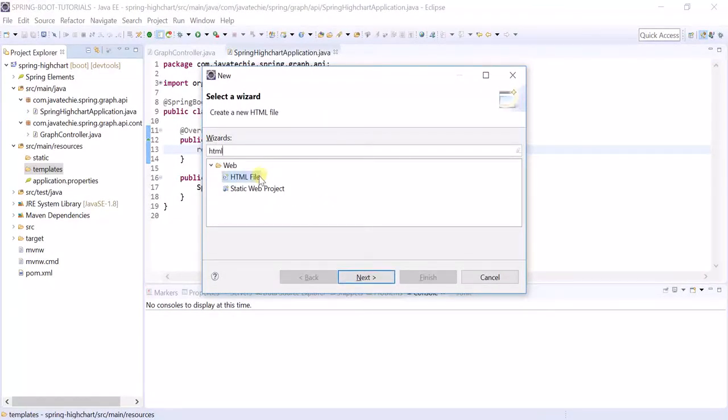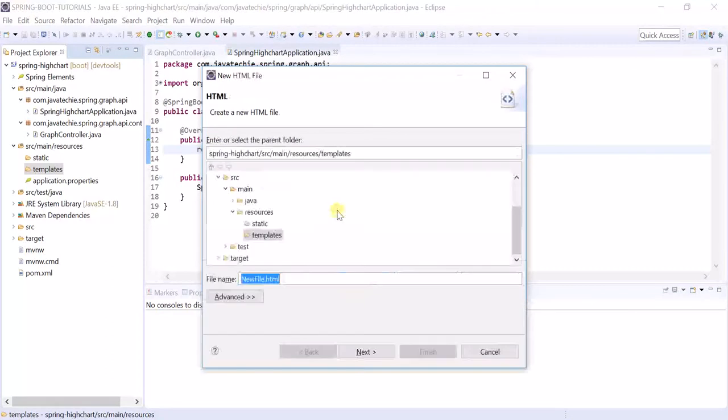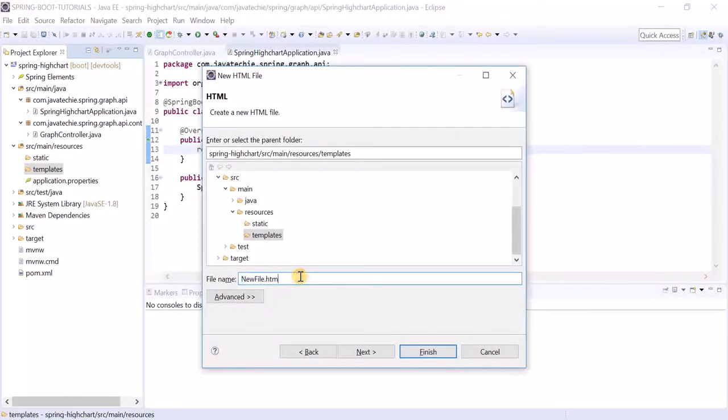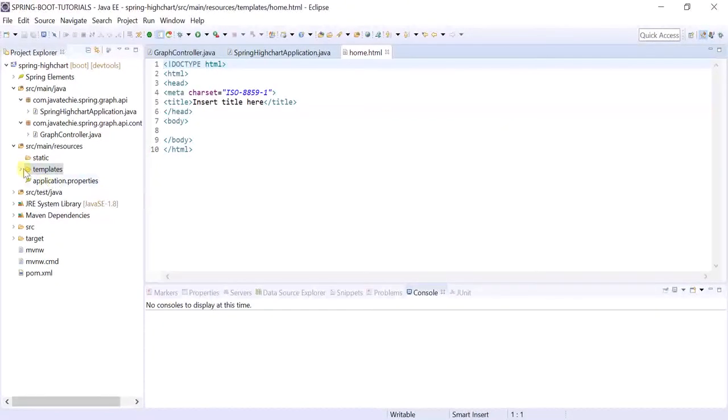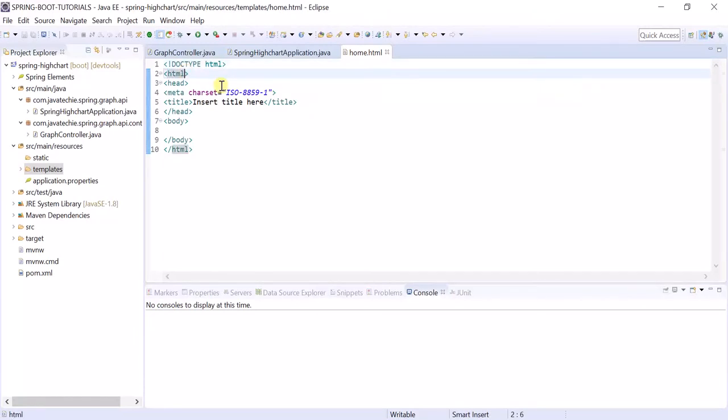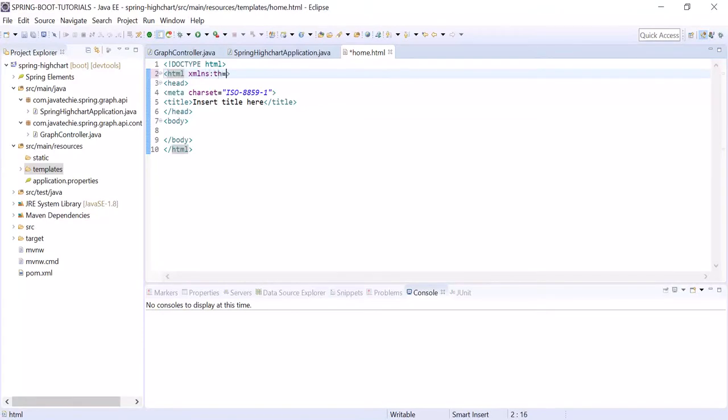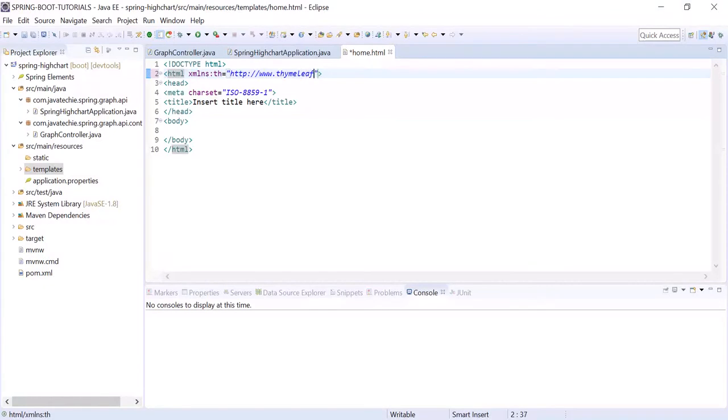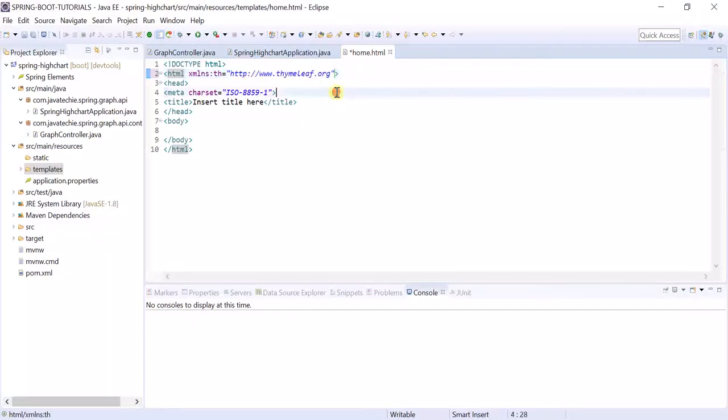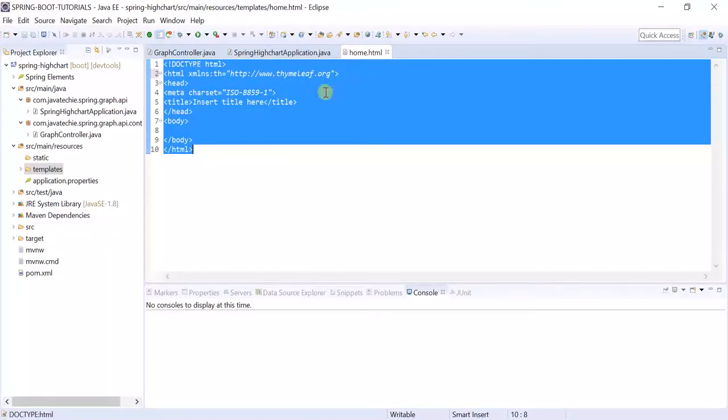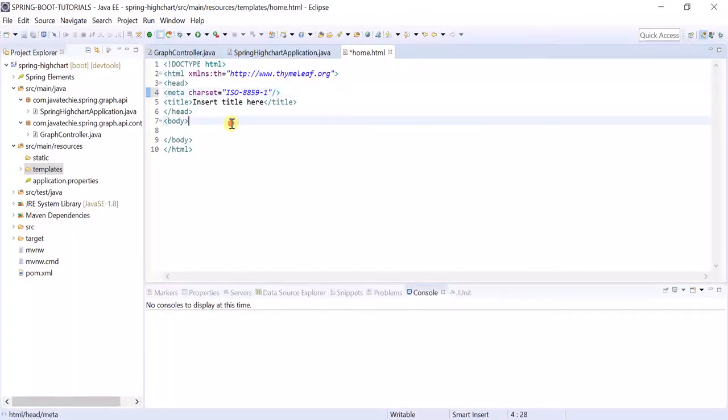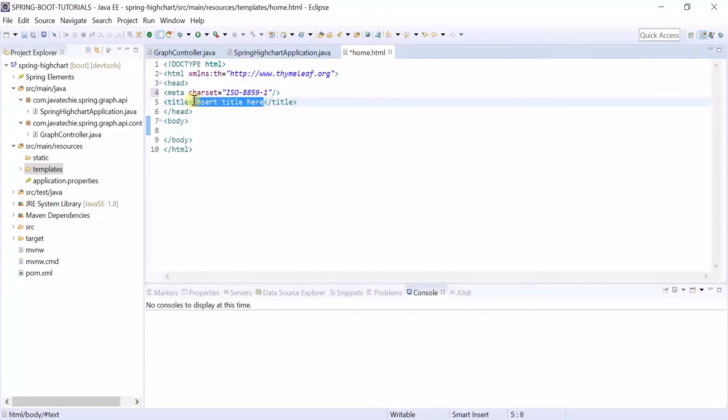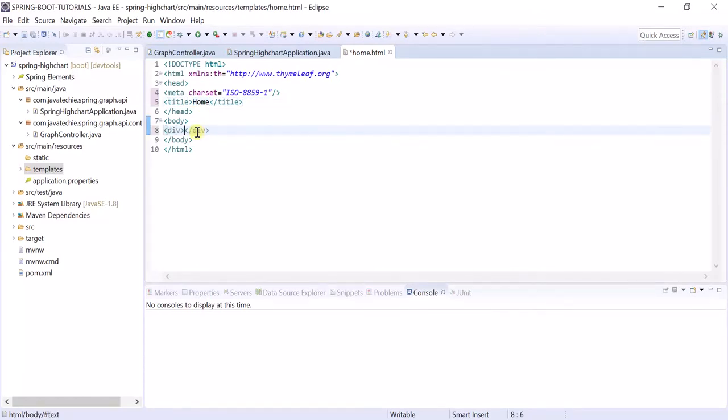Let's create one HTML page with the view name home. Here we need to import the Thymeleaf target namespace - xmlns:th equal to http Thymeleaf. In Thymeleaf we need to close all the tags, else it will give compilation issues.